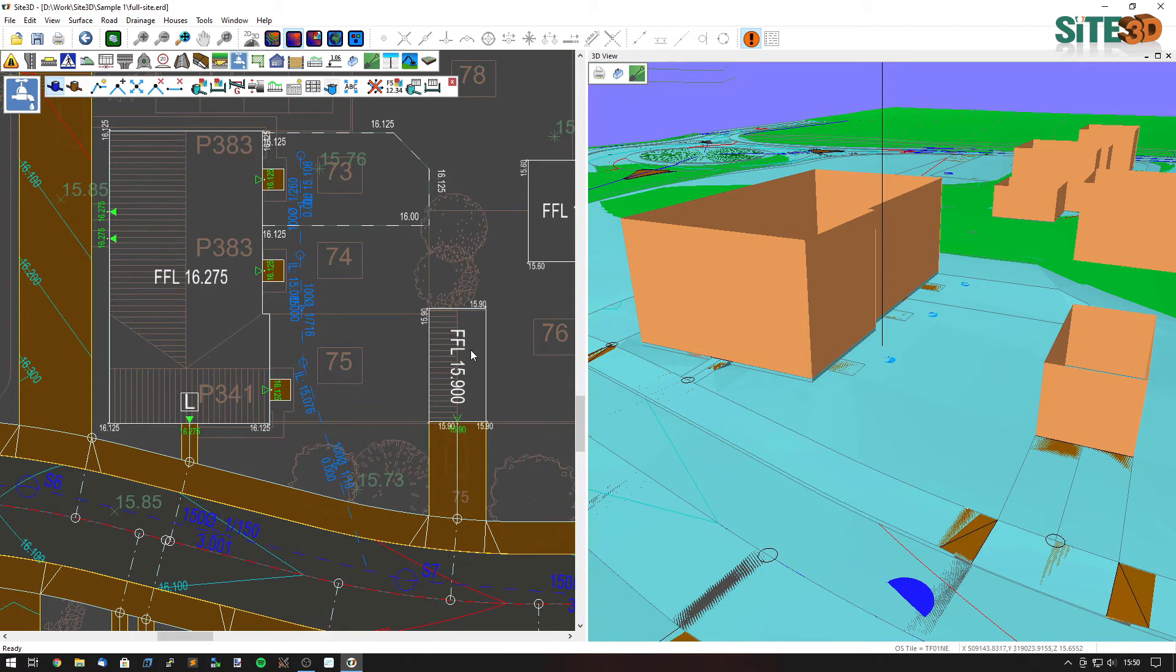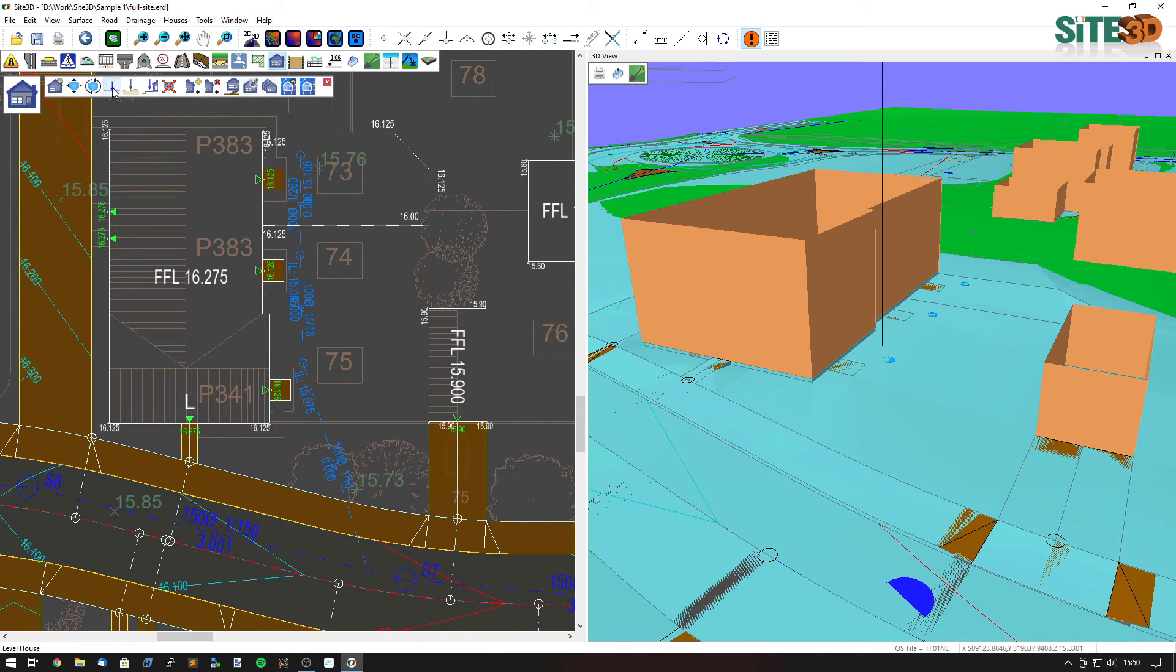So what would happen if we change one of those? Well we can change the final surface by changing the level of this building here. Let's raise this up a little bit because it's a little bit closer to the existing ground here than this one is.